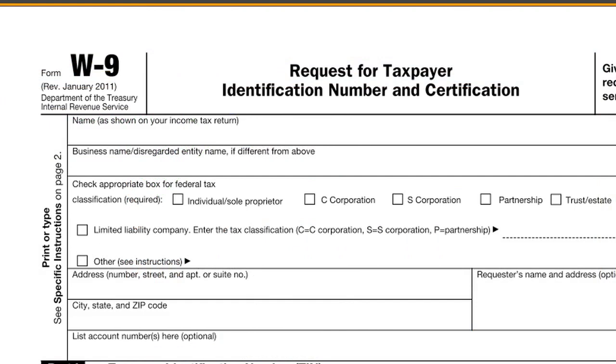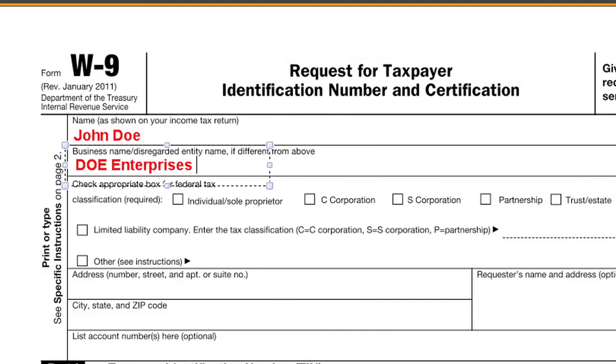Enter information on a business form using TextBox. Save the information with the document, print or forward the completed form.